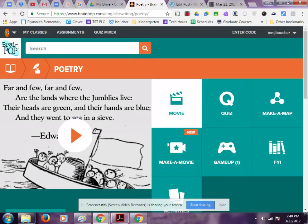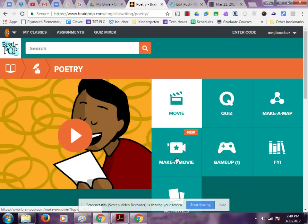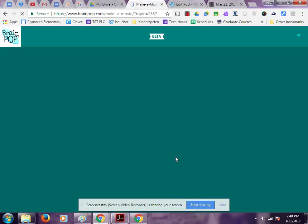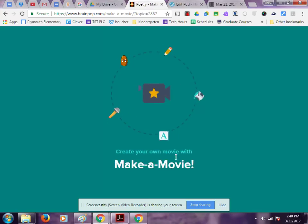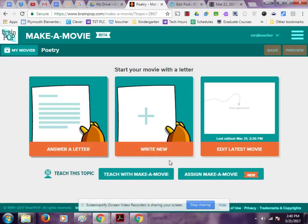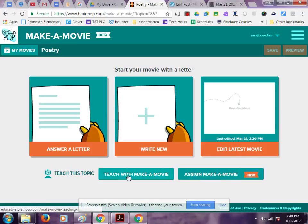After you watch your favorite video, you are going to click on Make a Movie and this will launch the editor to make your very own BrainPop-style movie. We are about to start creating our own movie and we get to start with a letter just like the BrainPop videos do. We can answer a letter, write a new letter, or edit our last movie. You can also assign a Make a Movie project to your students by clicking on the link here, or use Teach with Make a Movie.